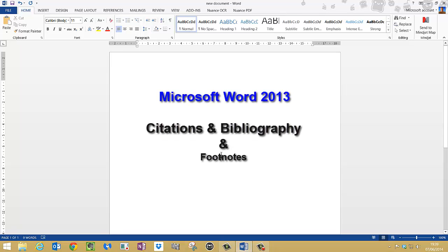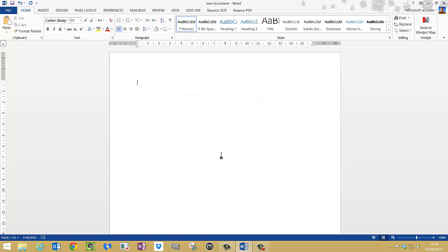Hi, welcome to my video tutorial. Today I'm in Microsoft Office and I'm using Word 2013, and I'm going to show you the citations and bibliography option so you can cite your work and create your references.